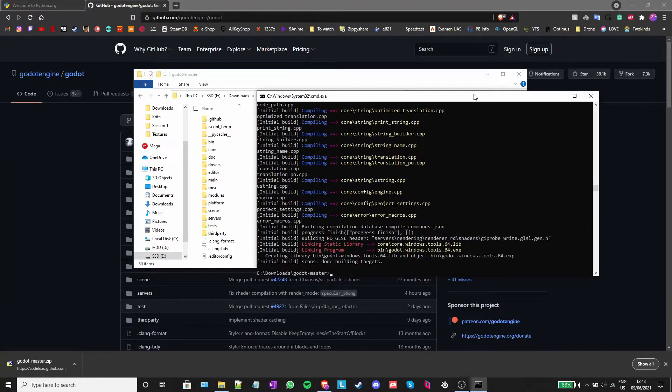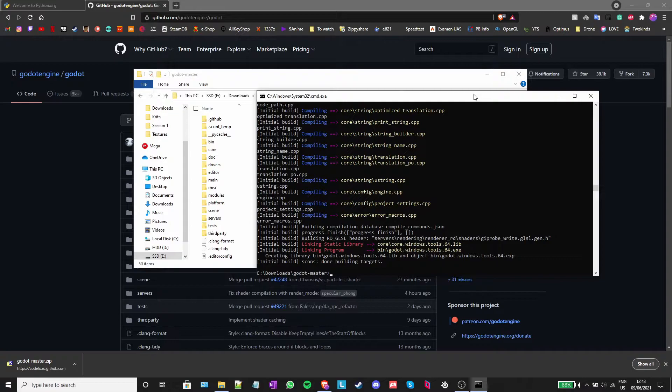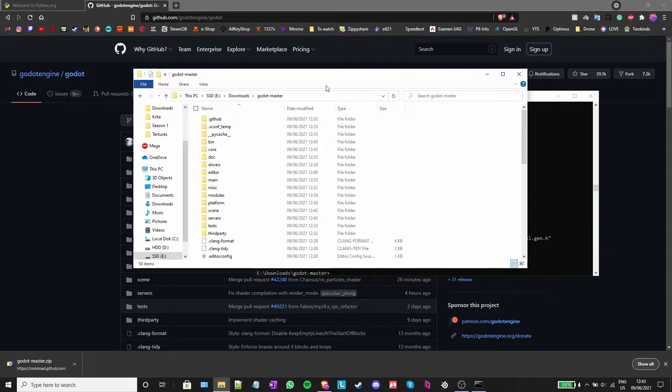Now, after the build process is done, you can technically just open the bin folder inside the Godot master folder and run the executable.